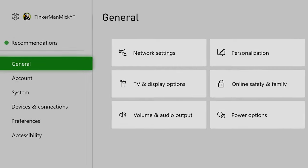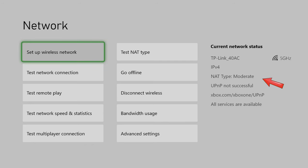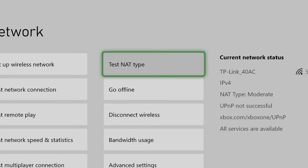First we go to settings, general, and then network settings. You can see over here this one says moderate. You want to test the NAT type.